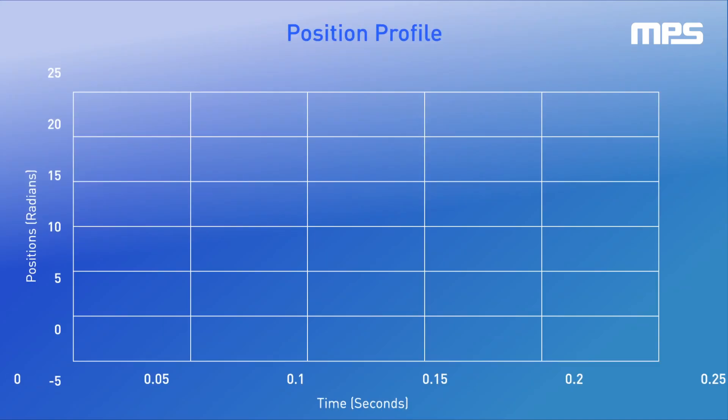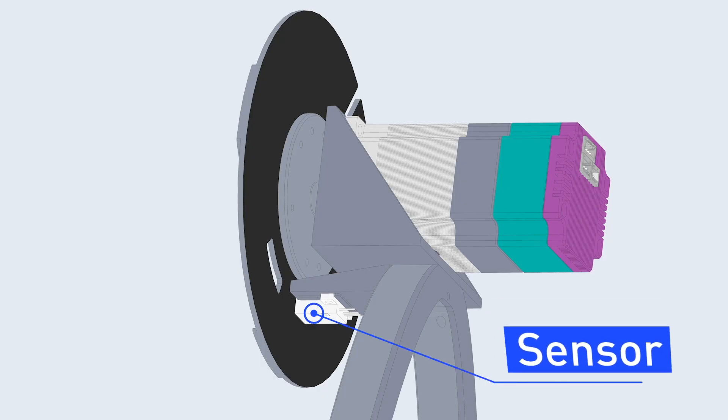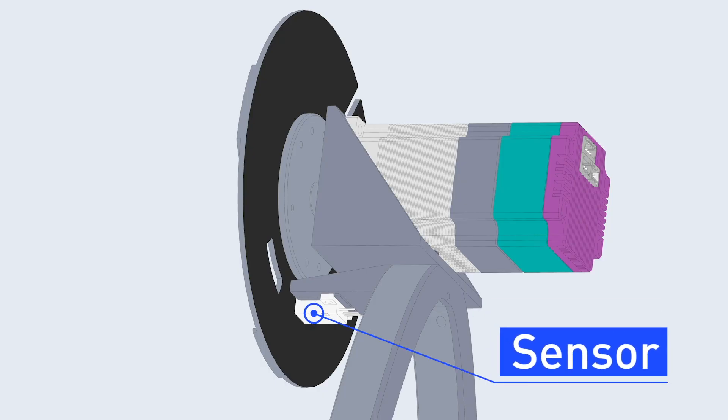Now we can program the position profile directly to the motor control module to generate maximum velocity in the least amount of time. We then use a signal from an optical sensor that detects the spinning disk's position to trigger the linear axis motion at just the right moment.